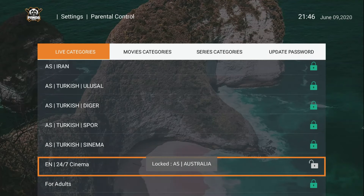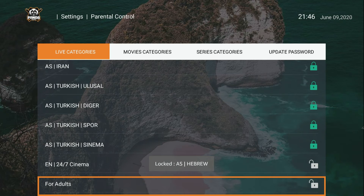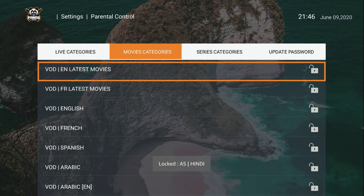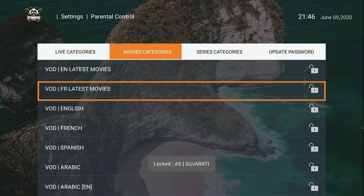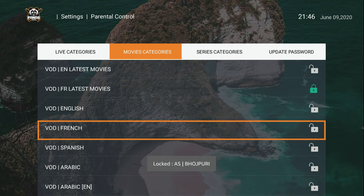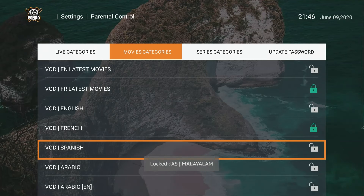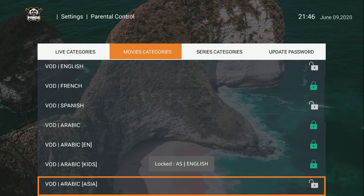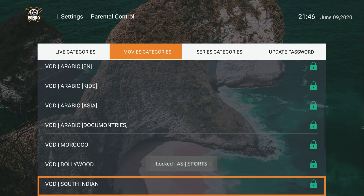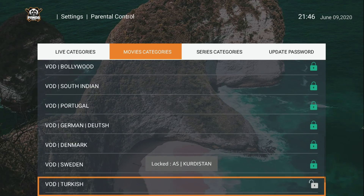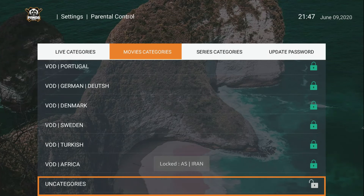Now let's move to the right side and go to Movies. Same thing — the first one says VOD English Latest Movie, that's the latest movies in English, I like it. The second one is the same but in French — FR means French — I don't need that, closing it. VOD English — keeping it. French — closing it. Spanish — I can skip it. Arabic — I don't understand the language. Africa — closing it. I'm done with Movies.